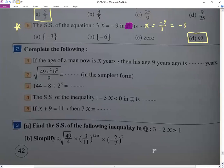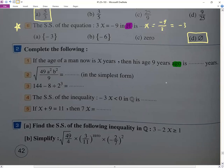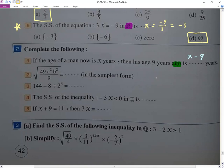If the age of the man is x, his age nine years ago — the word 'ago' means in the past, so it's x minus 9. We choose minus because 'ago' refers to the past. We would choose plus if the phrase were 'after nine years.'